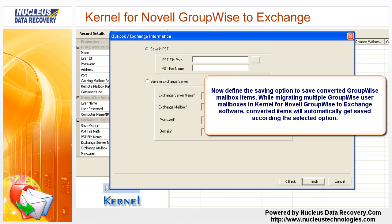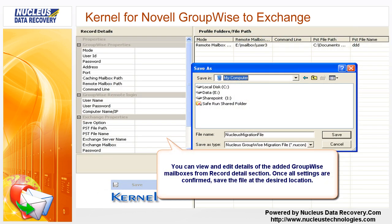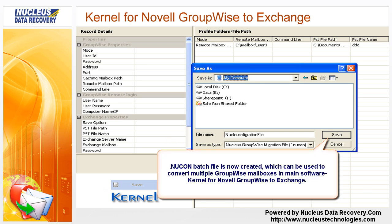Now define the saving option to save converted GroupWise mailbox items. When migrating multiple GroupWise user mailboxes, the converted items will automatically get saved according to the selected option. You can view and edit details of the added GroupWise mailboxes from the Record Detail section. Once all settings are confirmed, save the file at the desired location. The Nukon batch file is now created, and can be used to convert multiple GroupWise mailboxes in the main Kernel for Novel GroupWise to Exchange software.